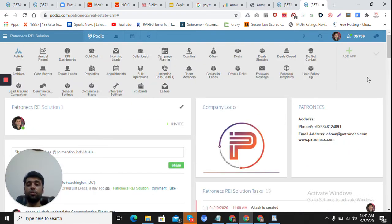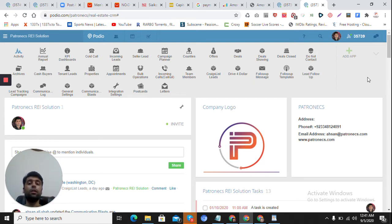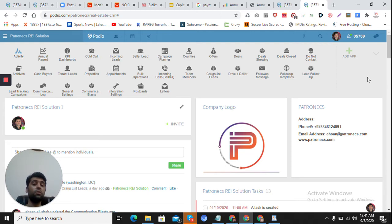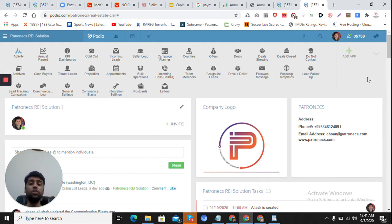This is what the dashboard will look like once it is set up for your business. It can be changed completely, but it's built on standards developed by developers who have years of experience building systems in Podio and who are aware of the business needs of clients from the real estate industry. I will go into these apps one by one.